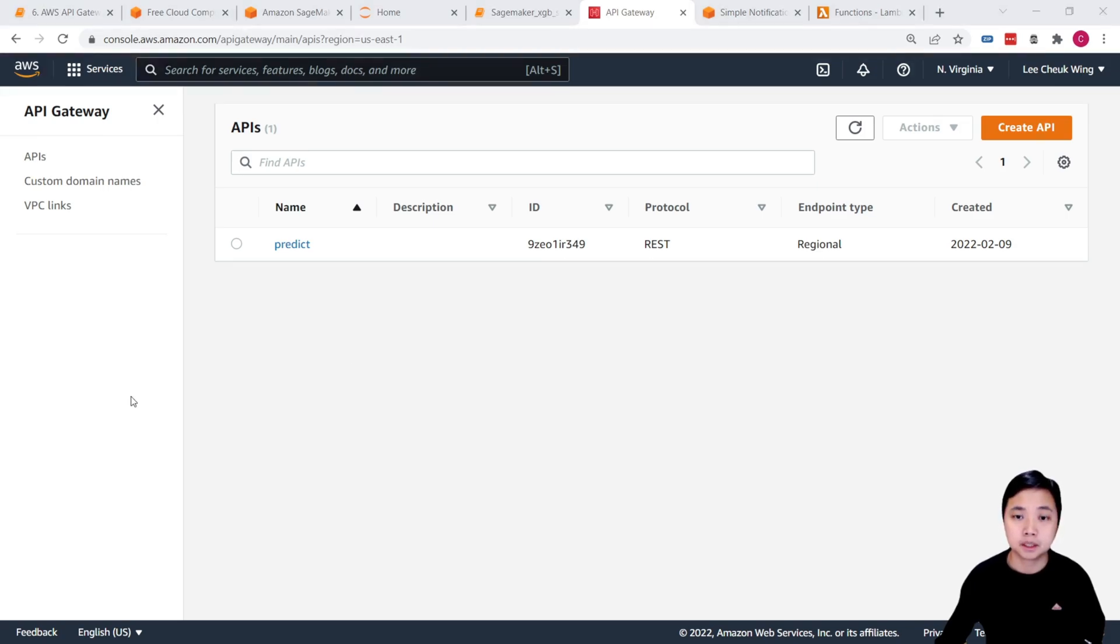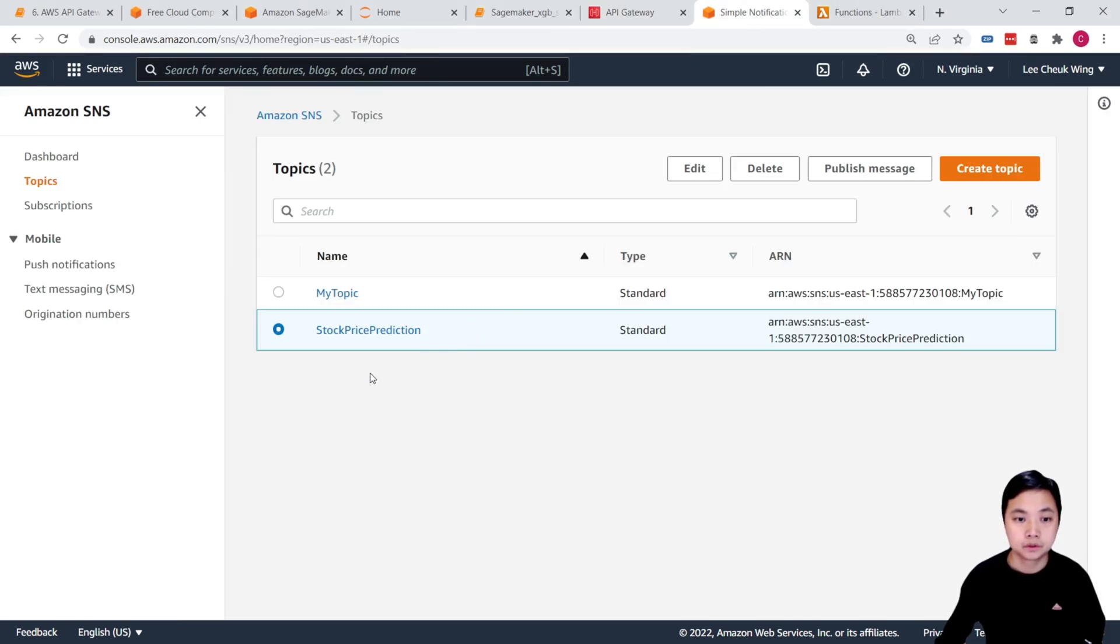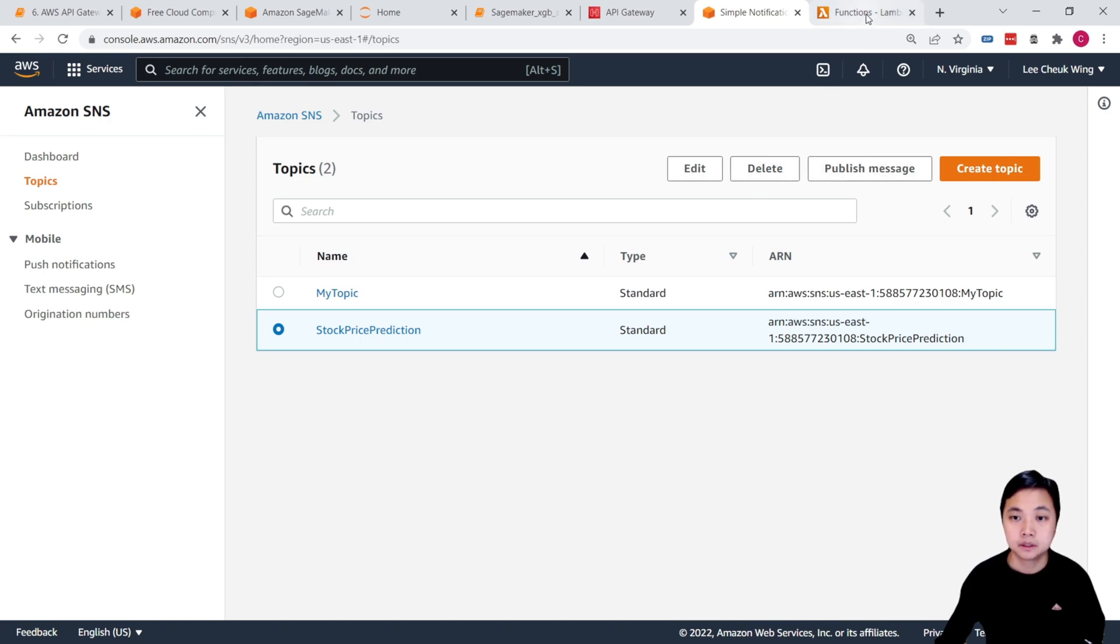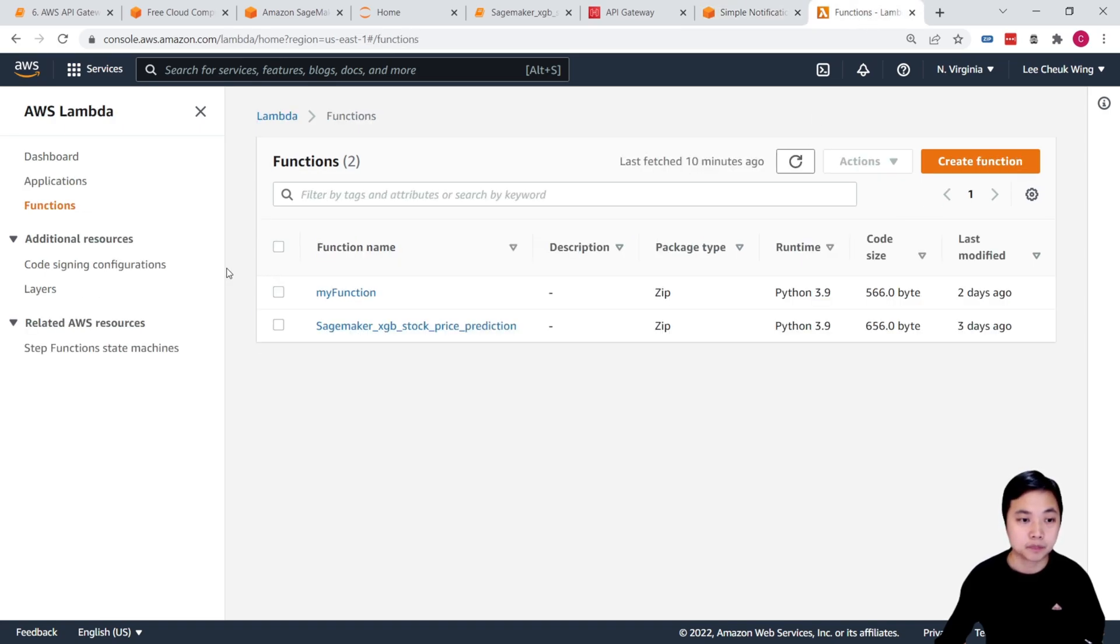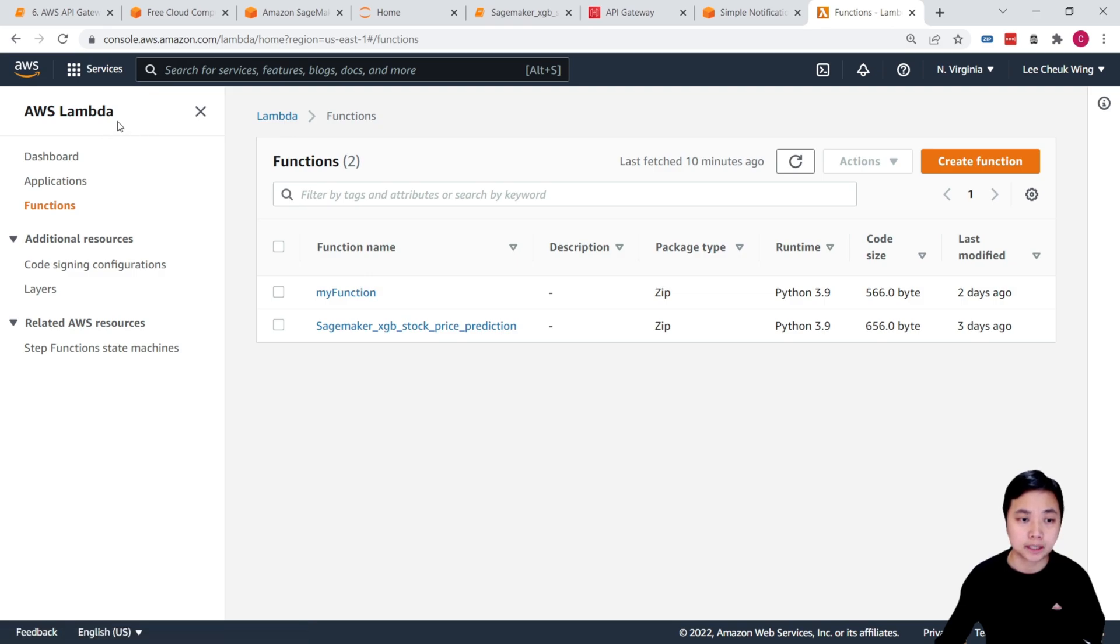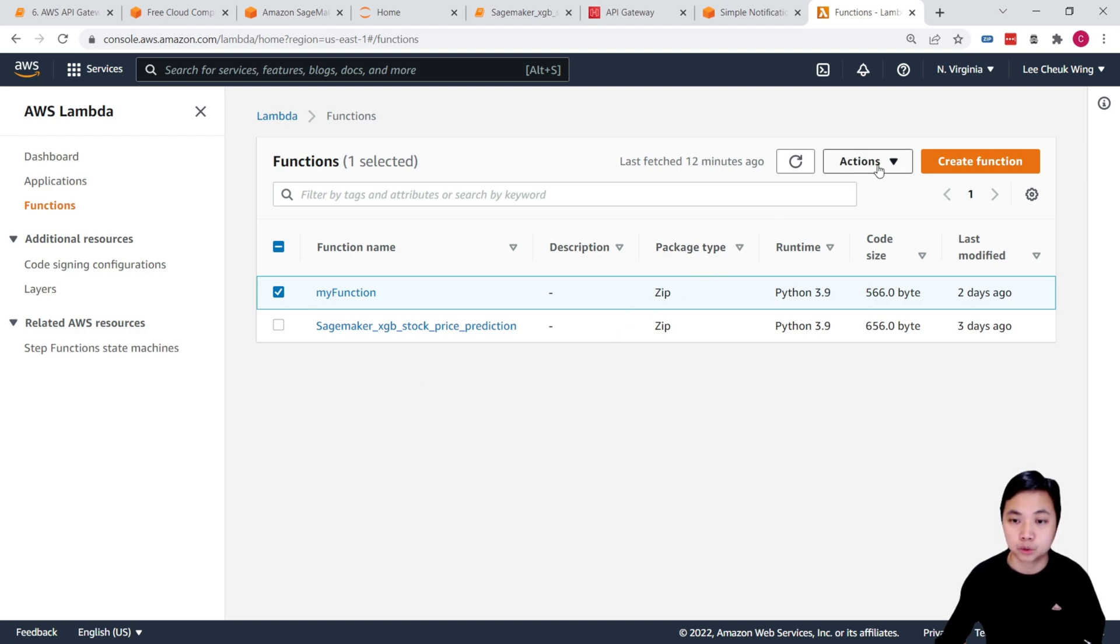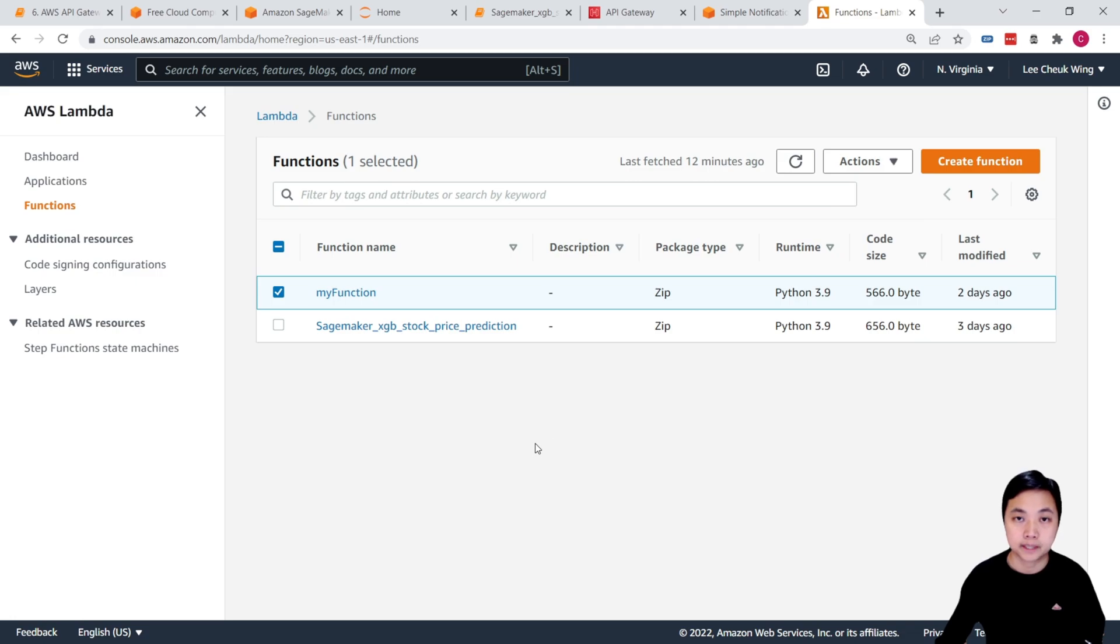And you can delete these endpoints permanently. Similarly, we can do this for the SNS. Go to the topics and then click on it and then click delete. And for the Lambda, go to the Lambda console and then click on the functions and then click on the functions that you are using that you would like to delete.